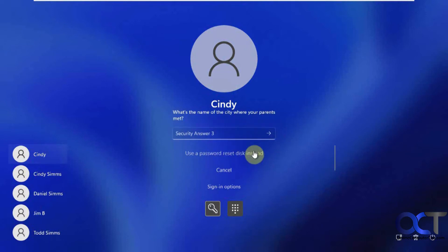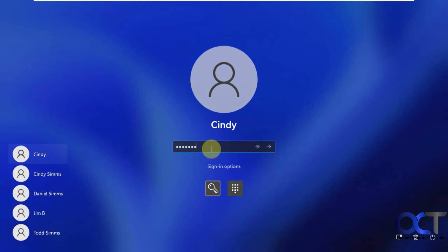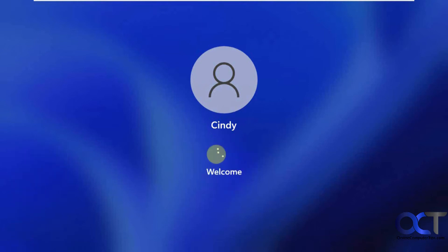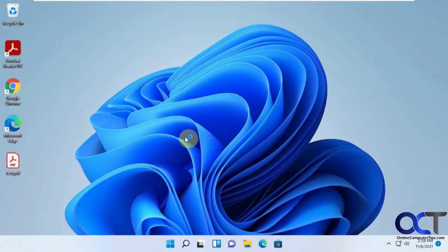But in order to have a password reset disk, you need to create one first. So we're going to cancel this, log in, and create one with the account that you want to use it on. So if you're using a local account, make sure you create the password reset disk using that account.